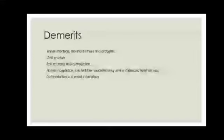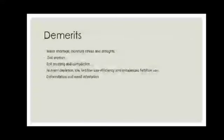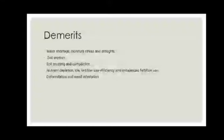Demerits: water storage issues, moisture stress and drought, soil erosion, soil crusting and compacting, nutrition depletion, low fertilizer use efficiency, imbalanced fertilizer use, deforestation and weed infestation.